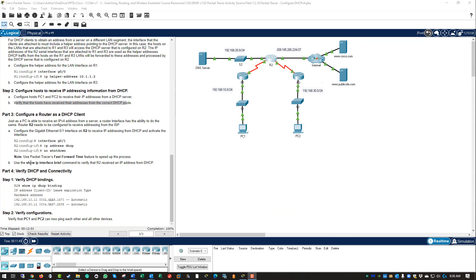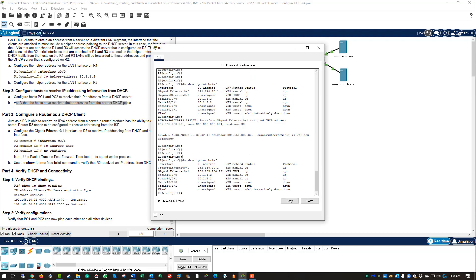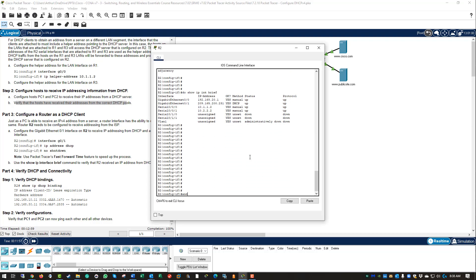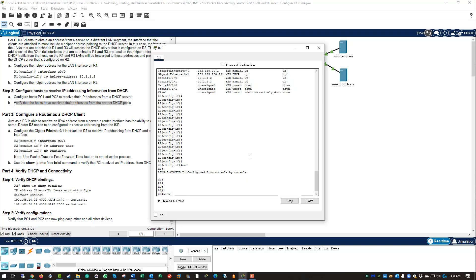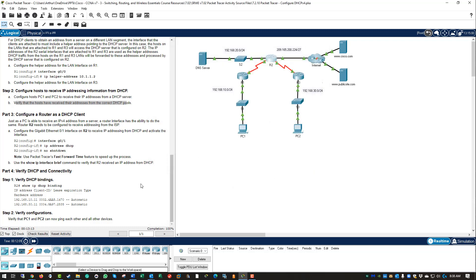Part three is done. Verify DHCP connectivity. So what we can do is show IP DHCP binding. We can see what addresses are attached to what MAC addresses.